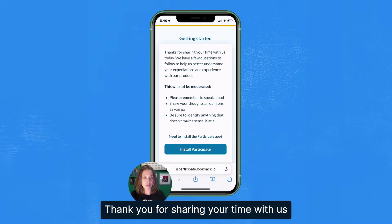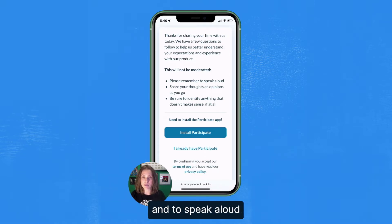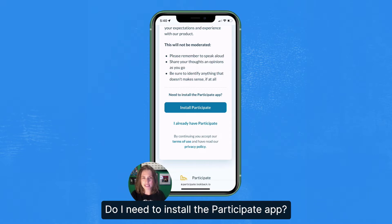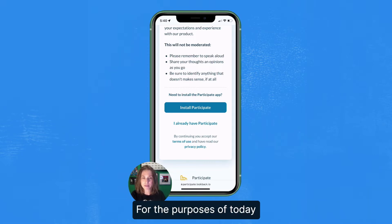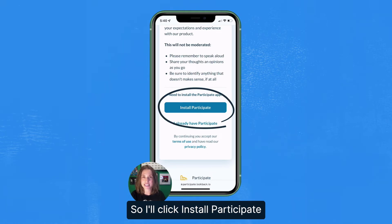Thank you for sharing your time with us. A reminder that this will not be moderated and to speak aloud. Then I'm prompted with a question: do I need to install the participate app? For the purposes of today, I'm going to go through that process, so I'll click install participate.